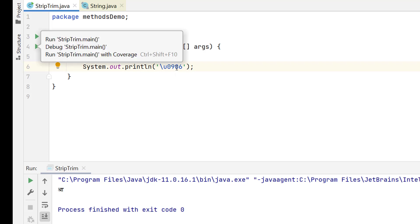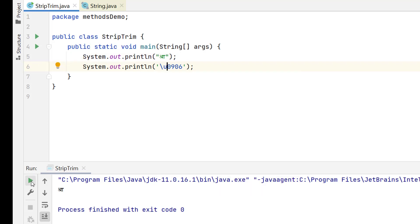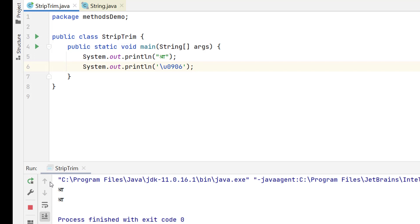This will say that, okay, this is a Unicode character. If I run this, I will get the output same as above. So now we have basic understanding of Unicode characters.